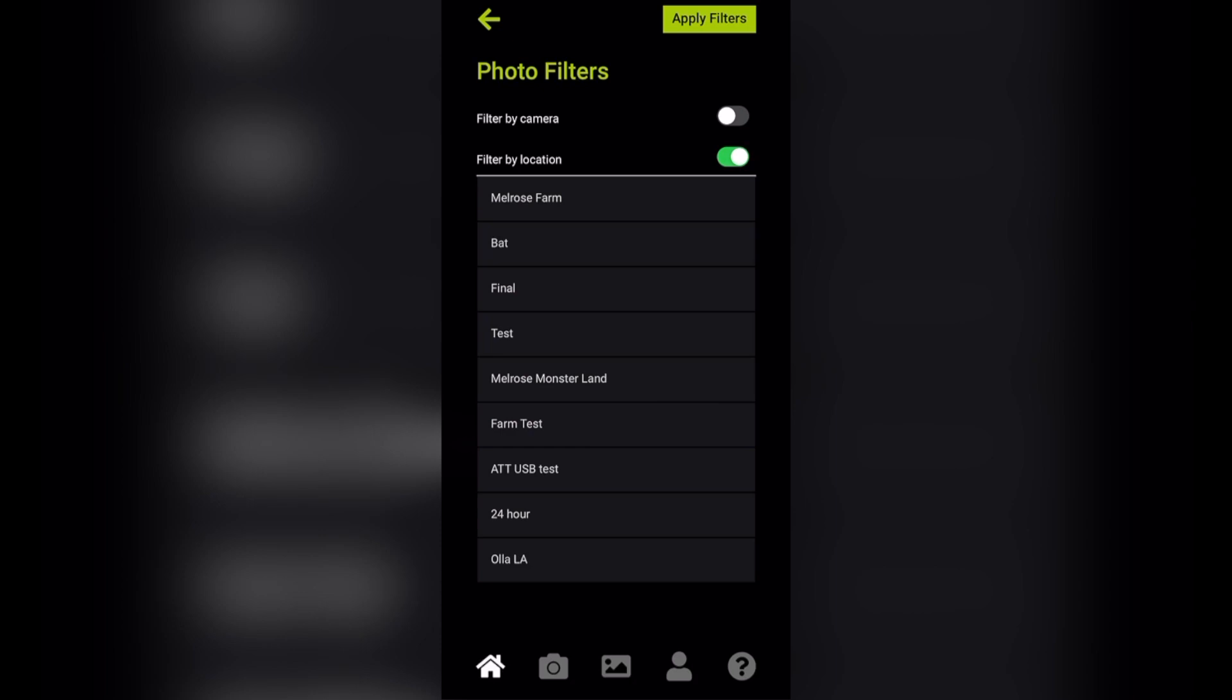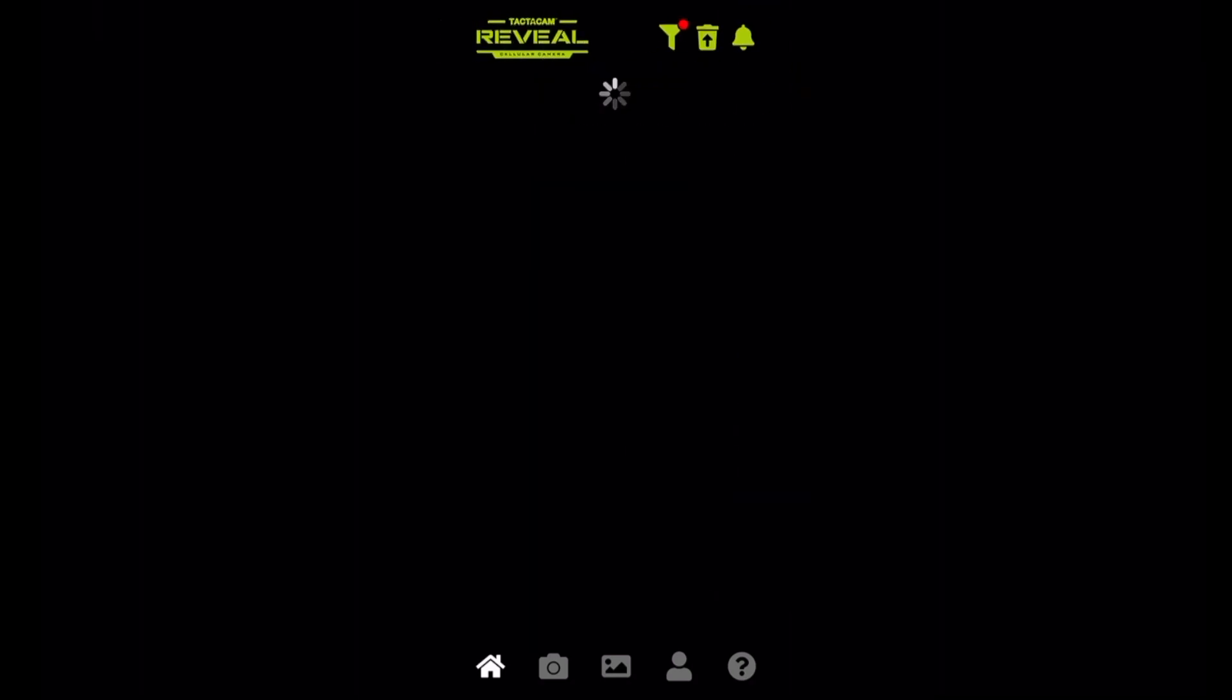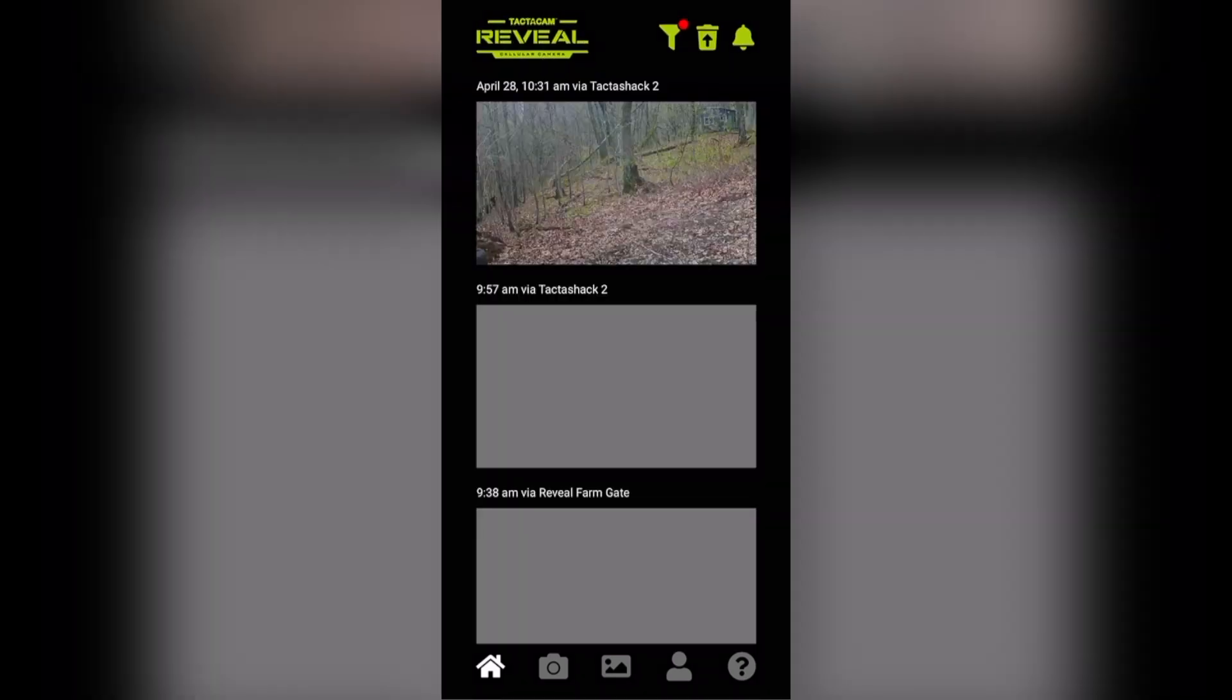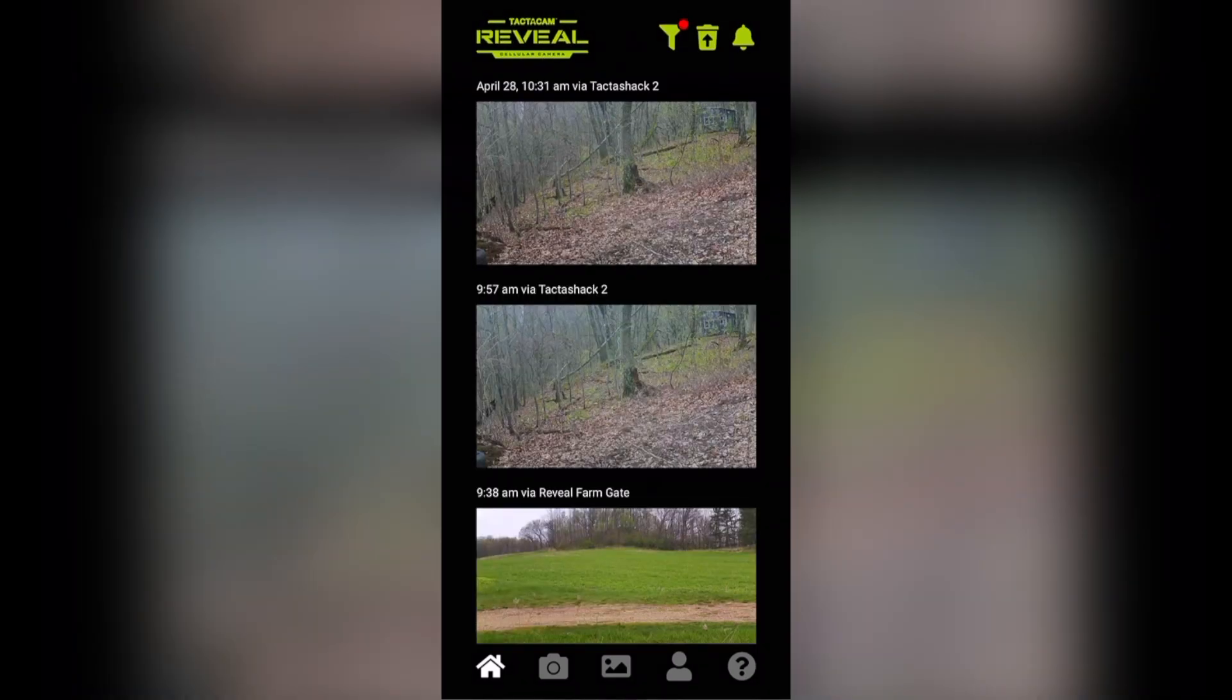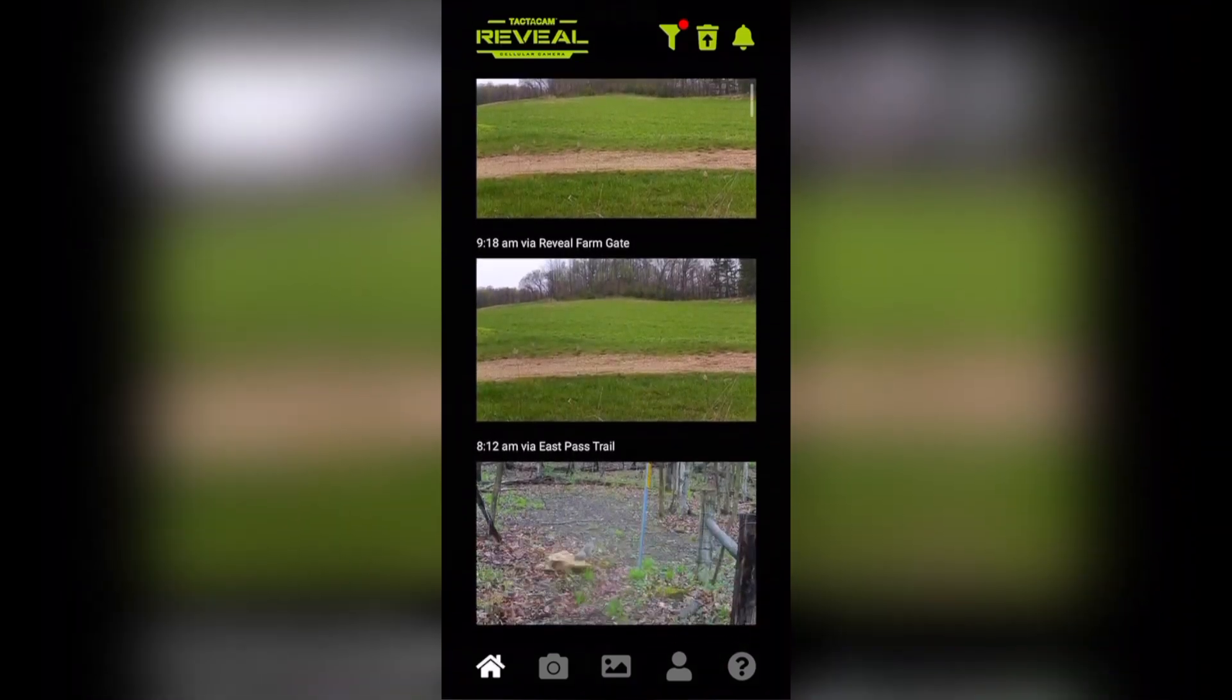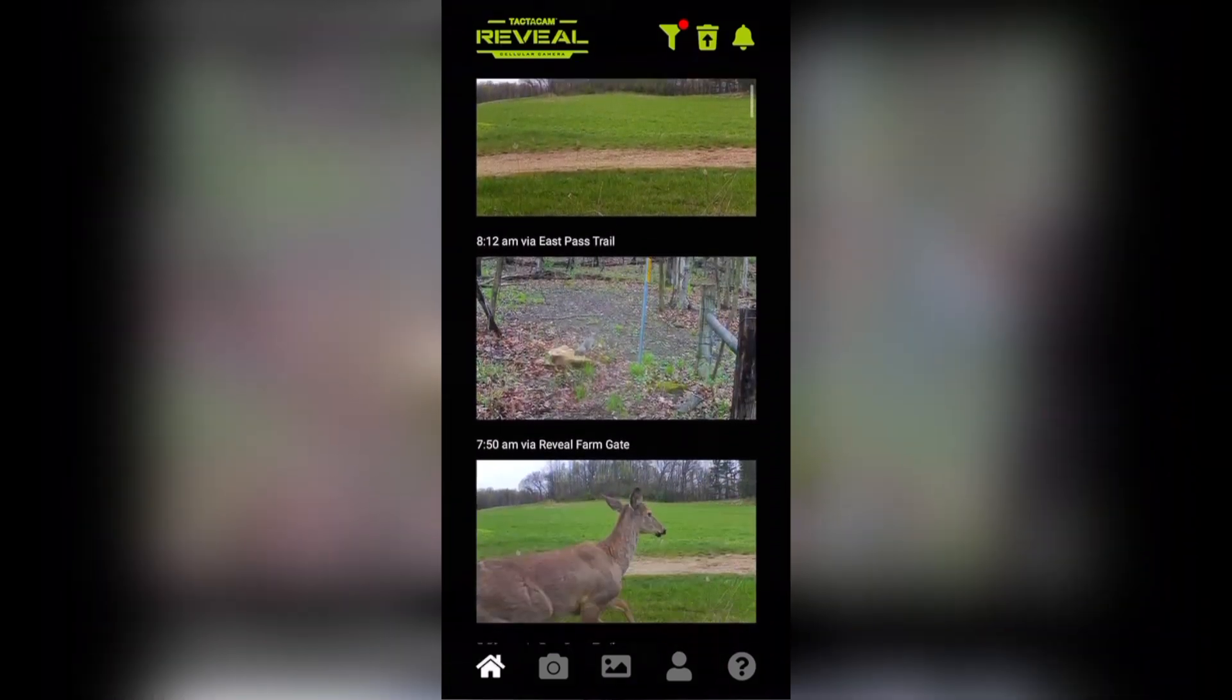So for example, if I want to look at only cameras that are at my Melrose Farm, I can hit apply, and that's going to then filter through all of my cameras that are located at the Melrose Farm.